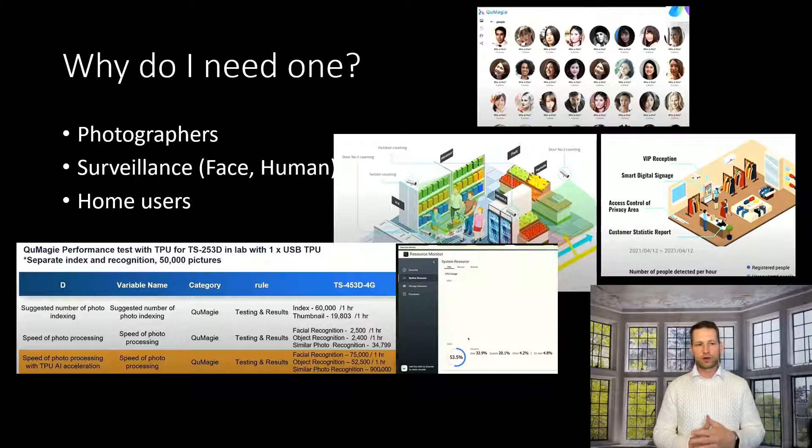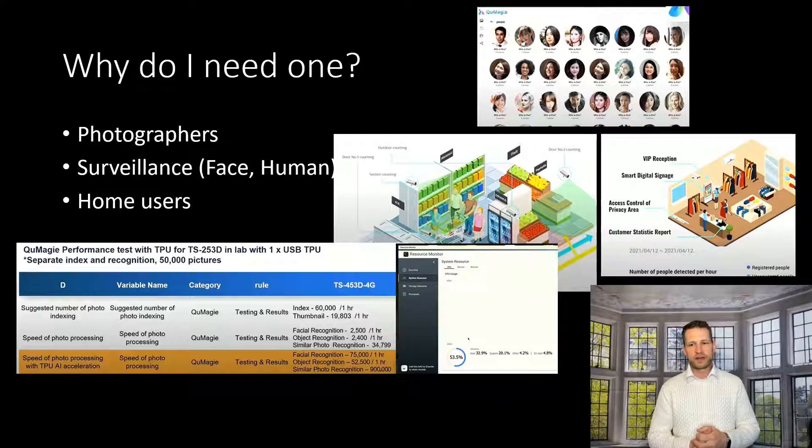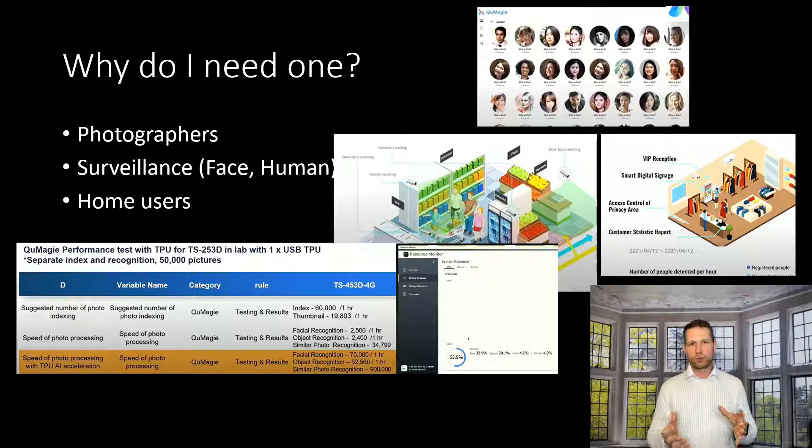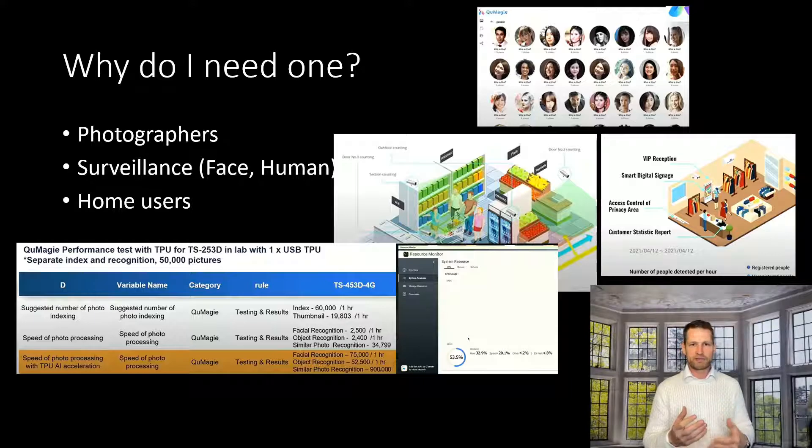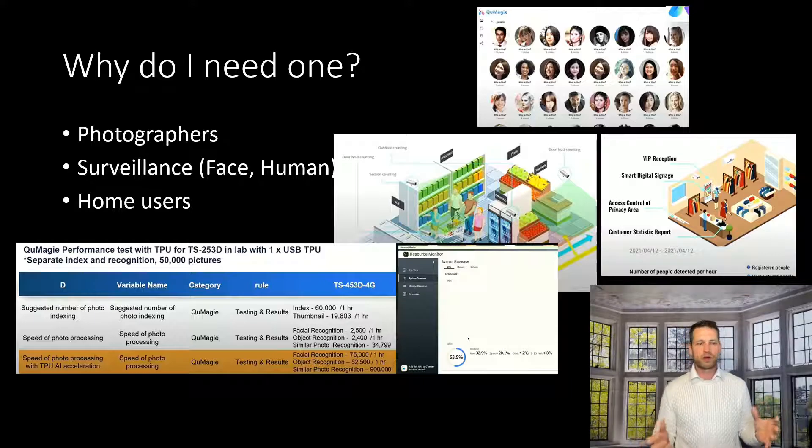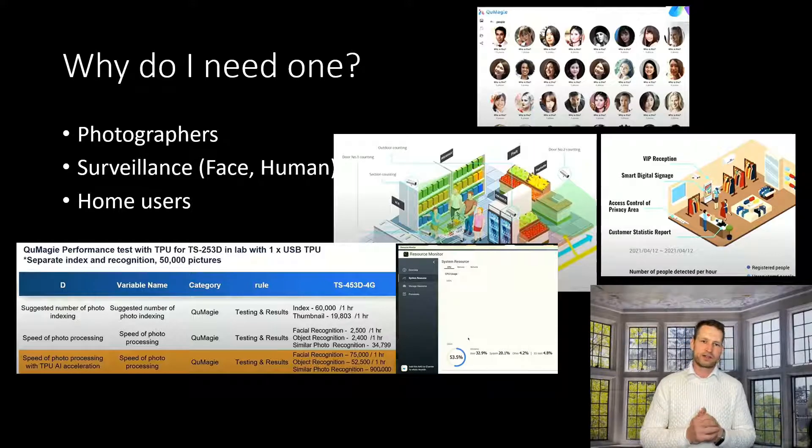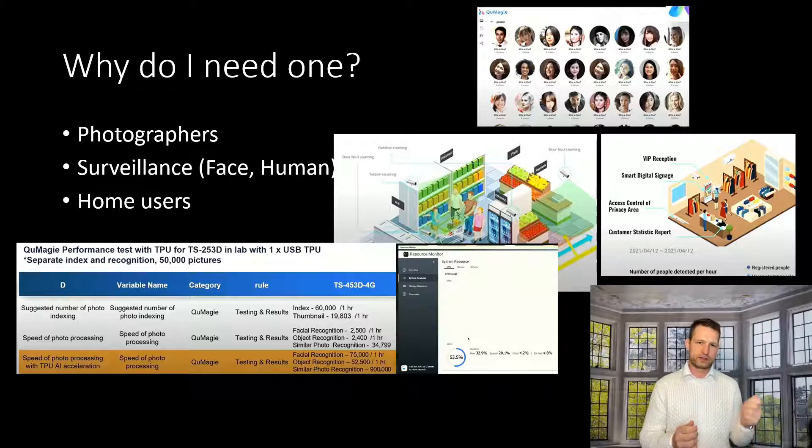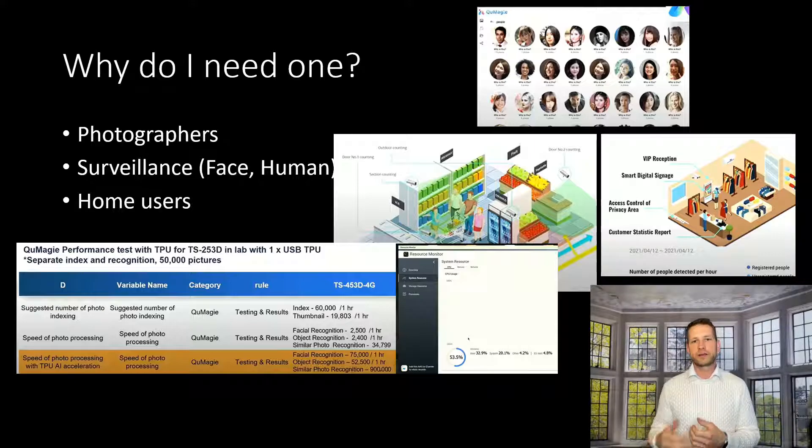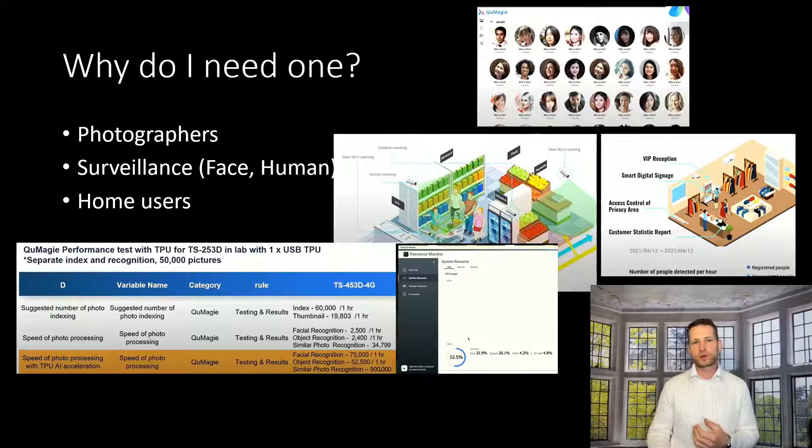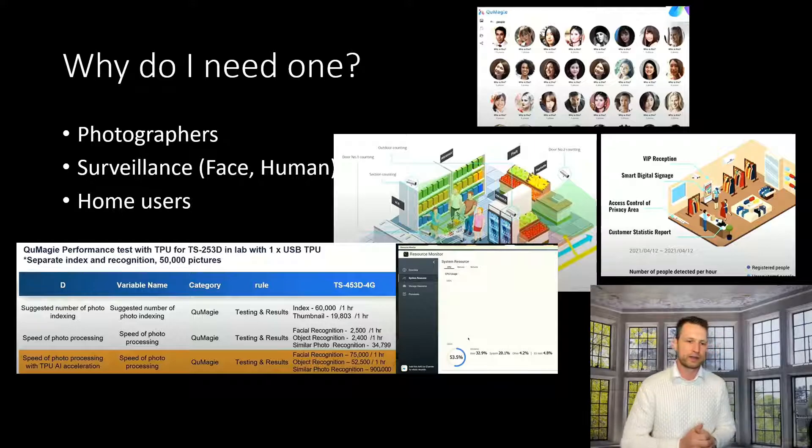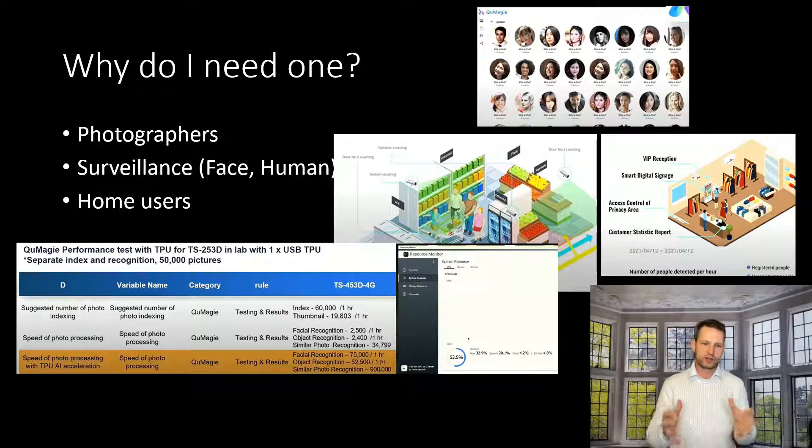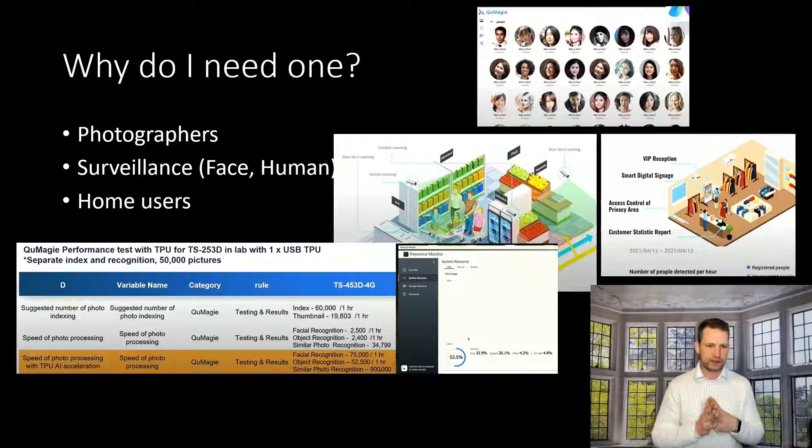And obviously for home users, if they got a really weak NAS which doesn't have much CPU power, then if they add this unit, this booster, it will speed up the photo indexing and artificial intelligence related things.